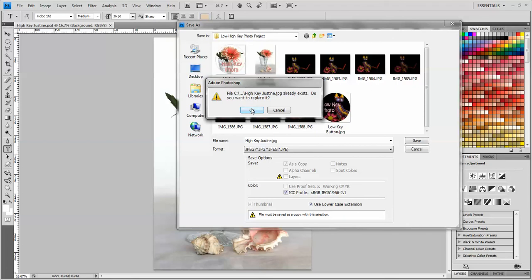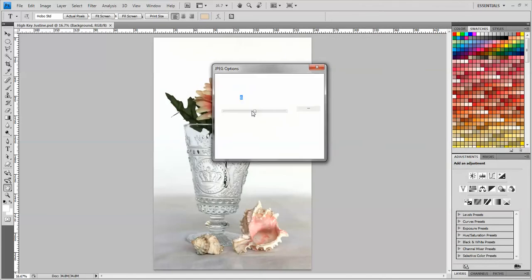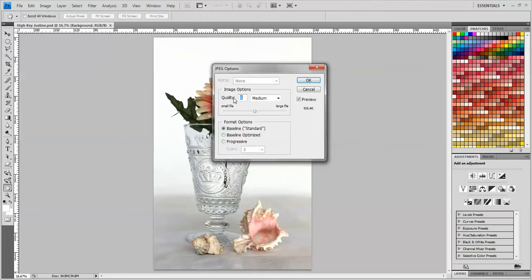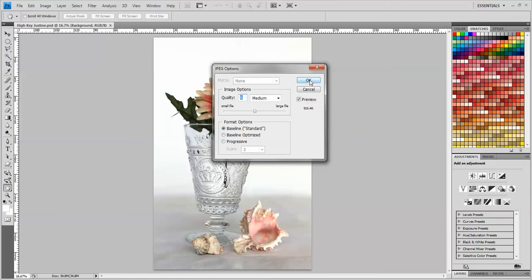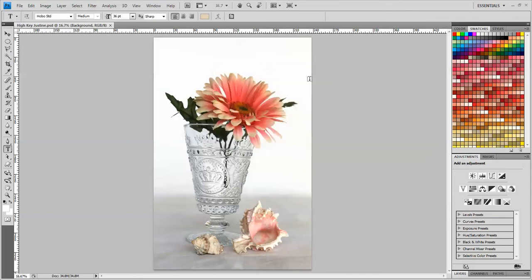Looks like I already have a copy of this, so Photoshop is asking me if I want to replace that. And I'll just say OK. And I'm going to have the quality option set on 6, because I don't want this to be a huge file that takes a long time to download. So I'm going to make it medium quality and click OK.